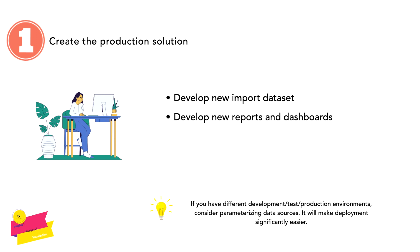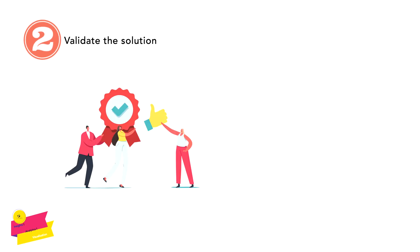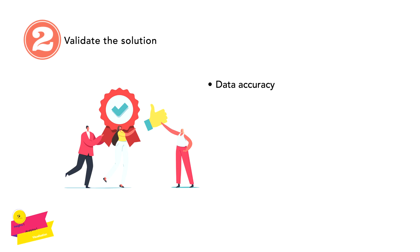Next, let's discuss validating the solution. We have several steps. The very first is data accuracy. As a one-time effort during the migration, you will need to ensure the data in the new report matches what's displayed in the legacy report. If there is any difference, then you must know how to explain them, because data accuracy is the most critical part of any BI solution.